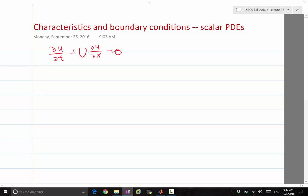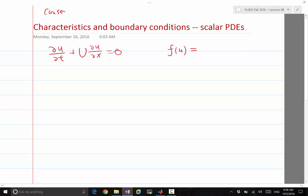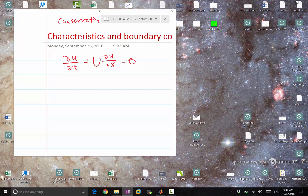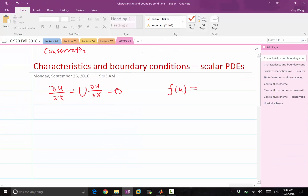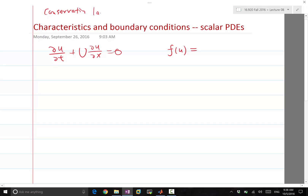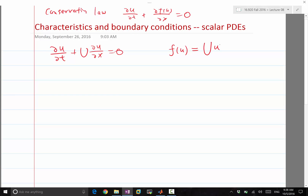Since we started talking about conservation laws, this is simply a scalar conservation law with f of u being the flux. If a conservation law is written as partial u over partial t, plus partial f of u over partial x, equal to 0, the flux in this case is big U times small u — a linear function of u.